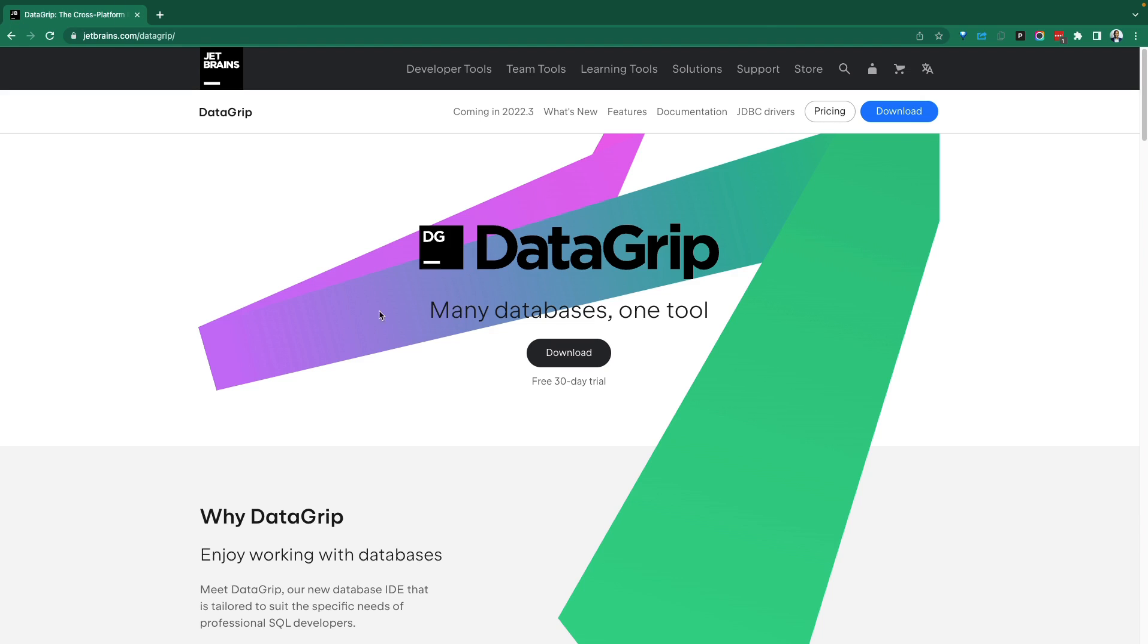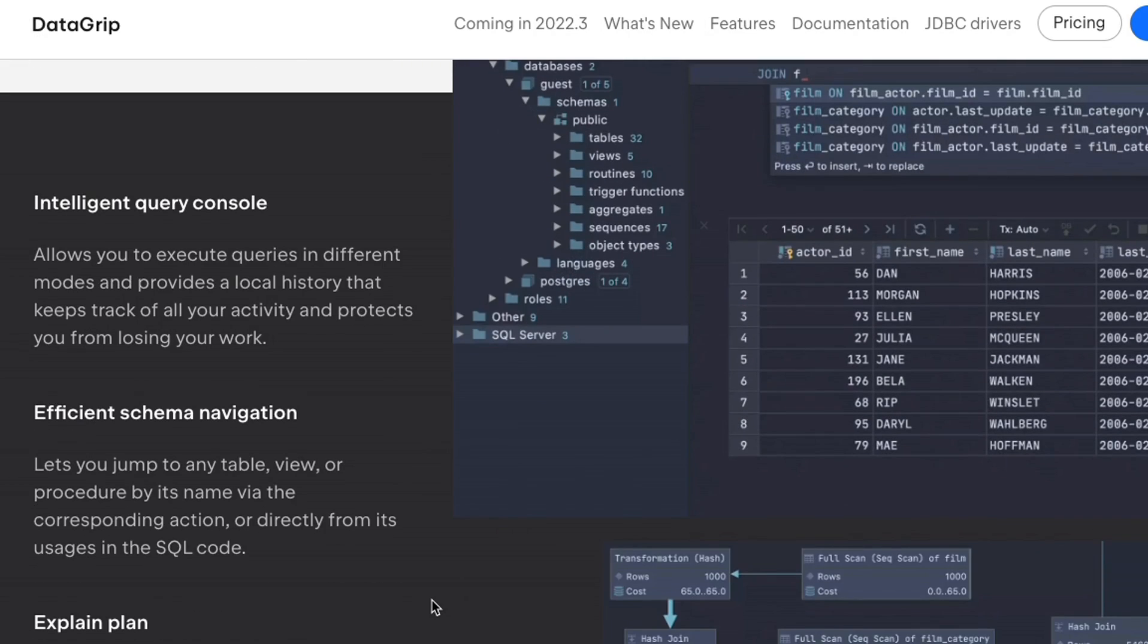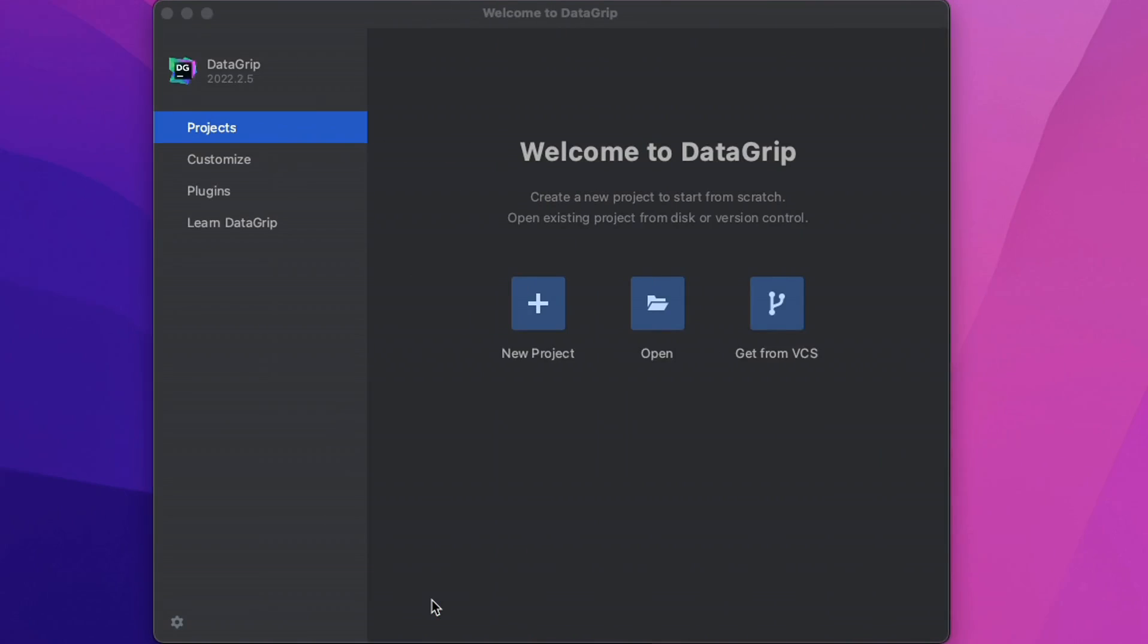Today, we're going to do a demo of DataGrip, which is part of the JetBrains family that provides an IDE for your database development needs. With that said, we're going to jump right in.